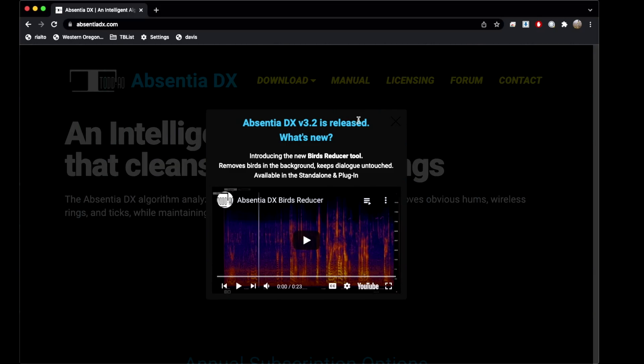Hey guys, it's Tom here, and today we're doing a short video on Absentia DX by Todd Ayo. Todd Ayo has a long history in the audio post-production community. It's a place I always wanted to work when I was right out of college, and they have this tool called Absentia DX.